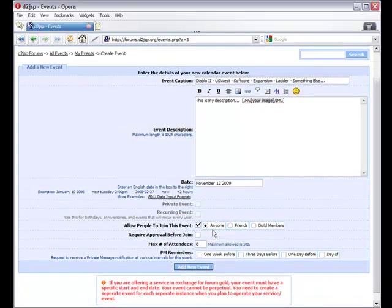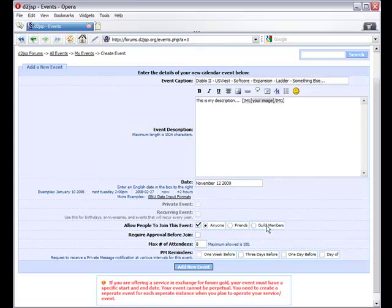The options next to this button allow you to restrict who can join the event. You can have your event be open to anyone, only your friends, or only your guild members.